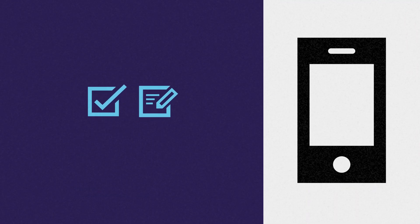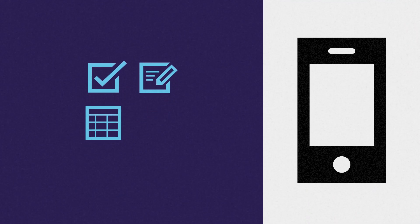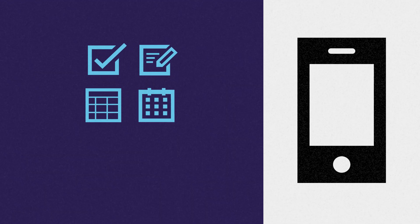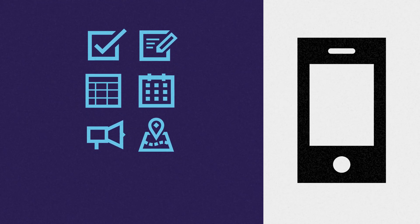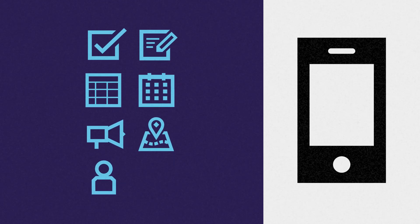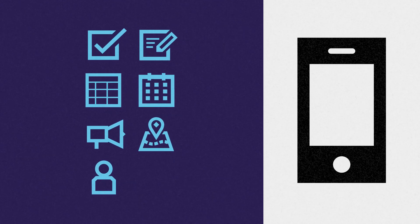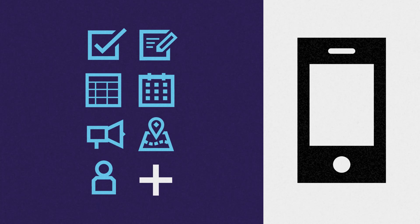It lets you access assessments, results, timetables, calendar, student announcements, interactive campus maps, your digital student ID card and more.